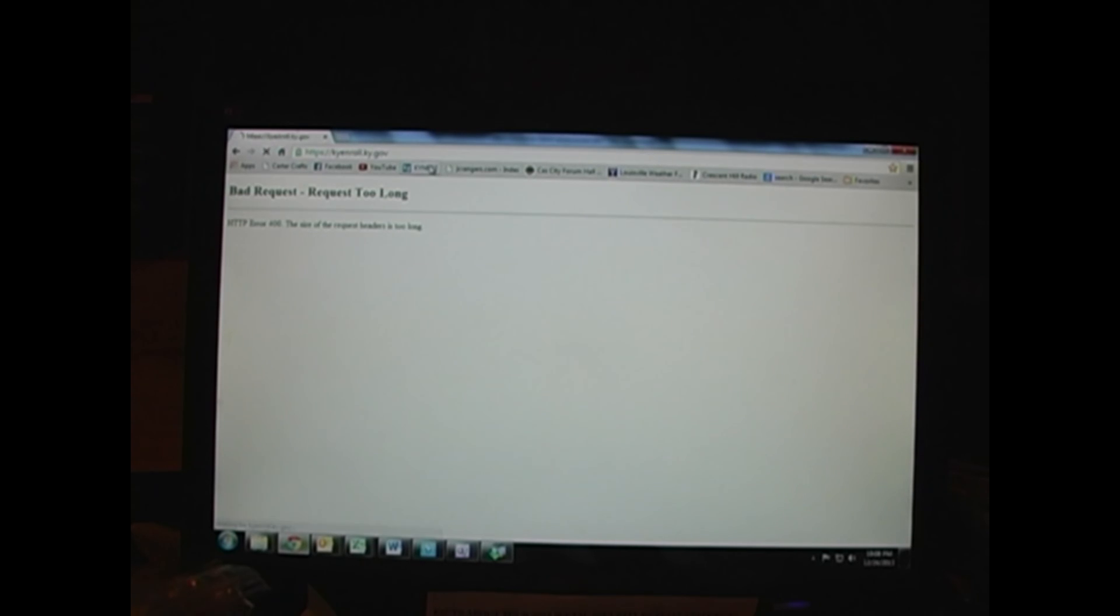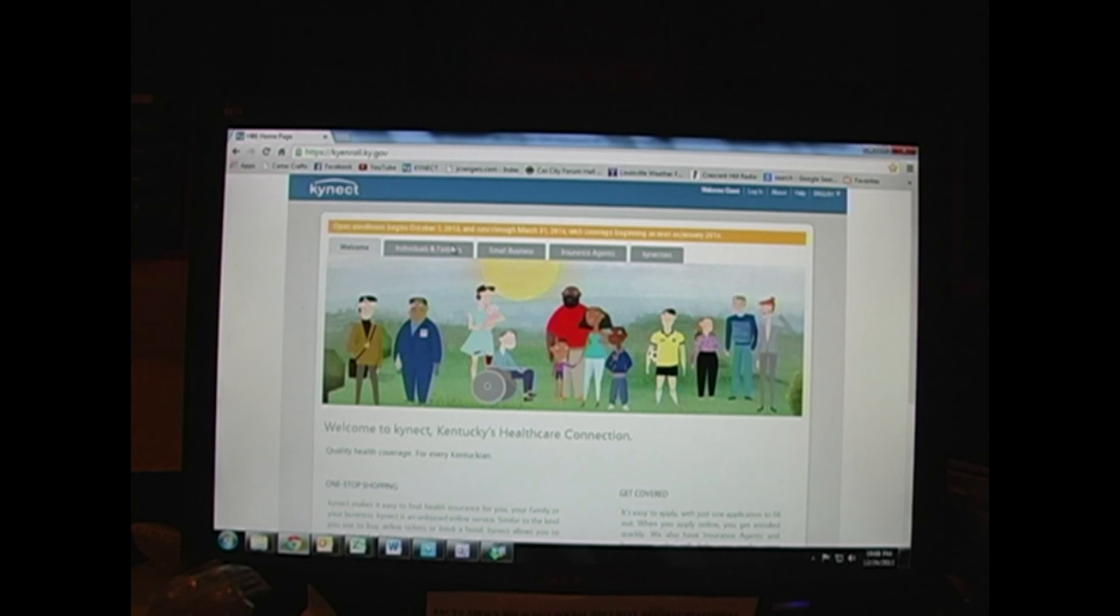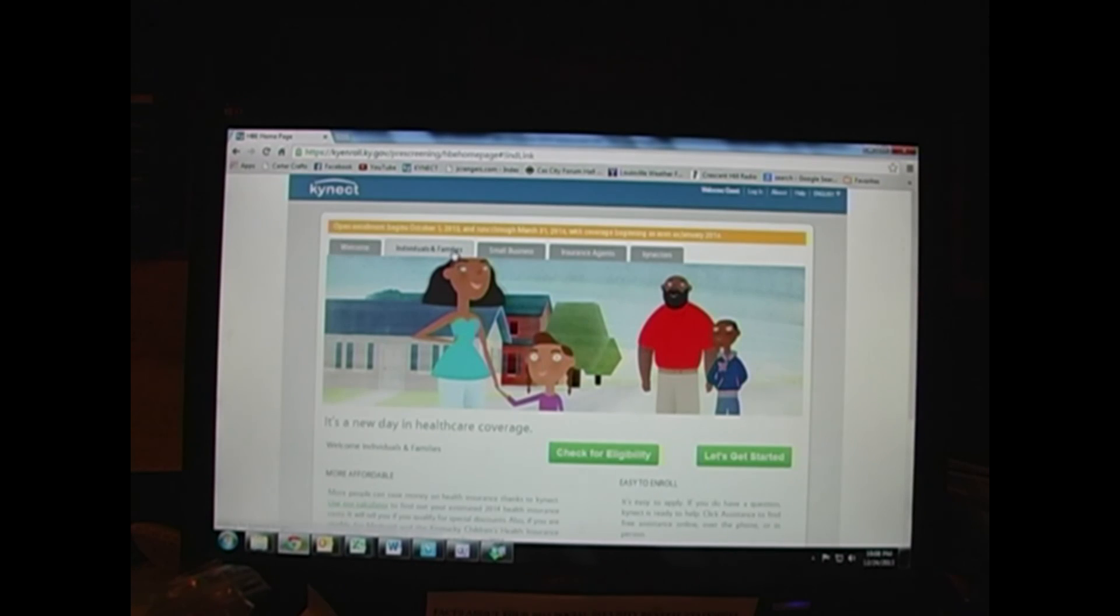So this is the continuing train wreck of Obamacare. You're required to enroll by midnight, but for the last two days you cannot enroll through the website, can't get anybody on the phone. So what are you supposed to do?